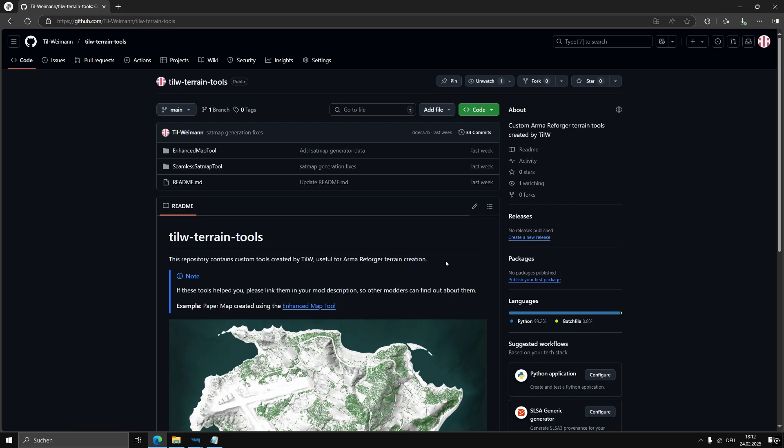Hello! In this video, I will show you how to easily create a high-quality satellite map for your Armory Forger terrain using my new seamless setmap tool.